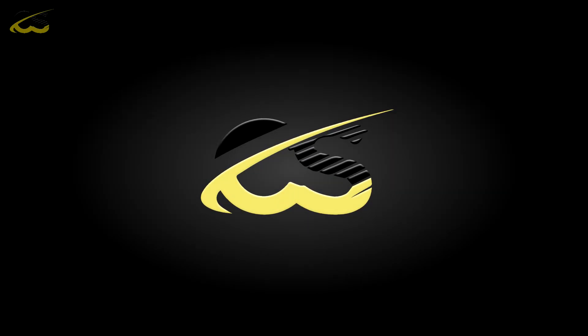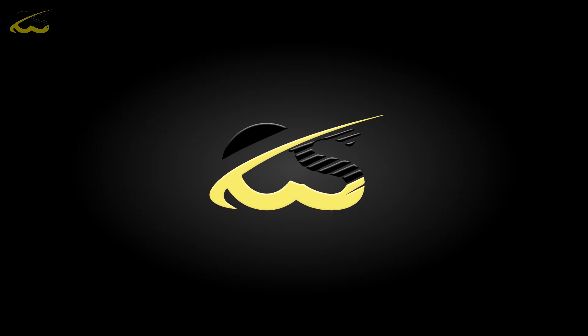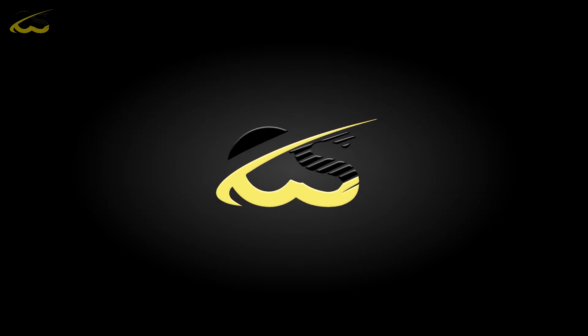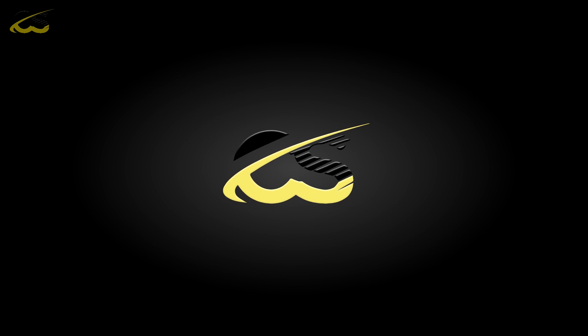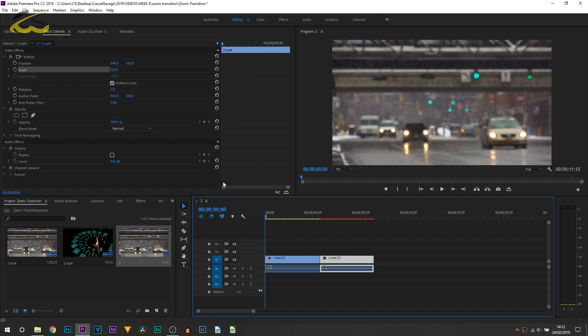I'm going to be showing you both ways: one way you can do a zoom in transition and the other using a zoom out transition. There's no plugins required, we're going to be using a built-in effect with Premiere Pro and then we're just going to be working with some keyframes. Let's get to it.